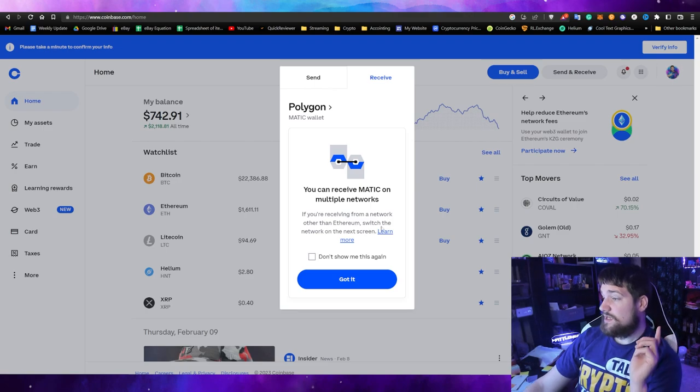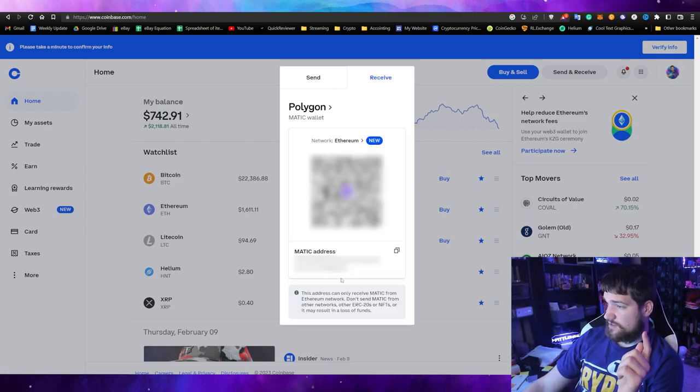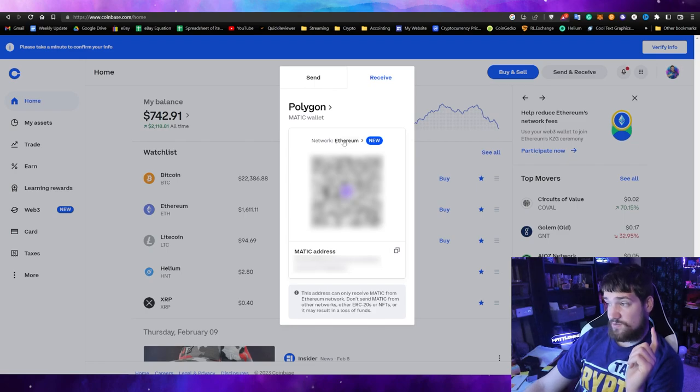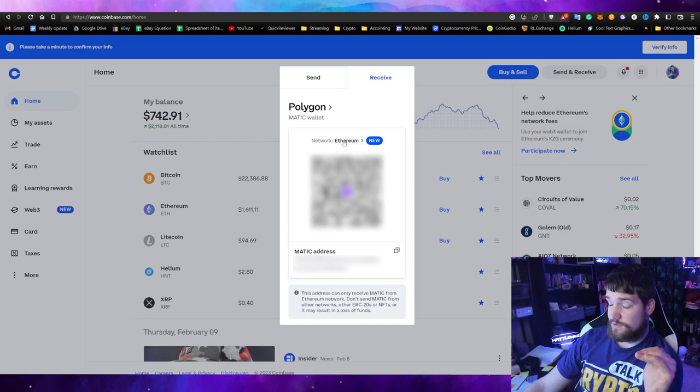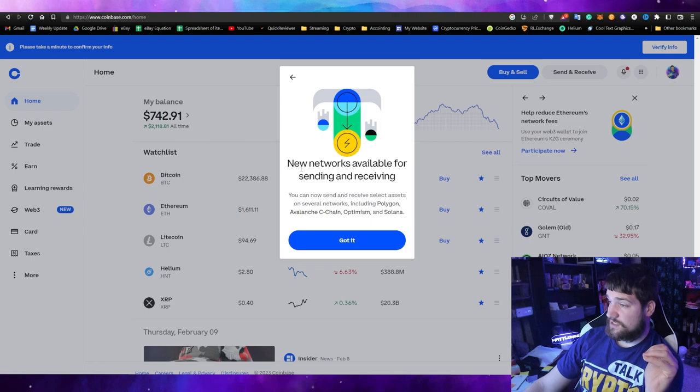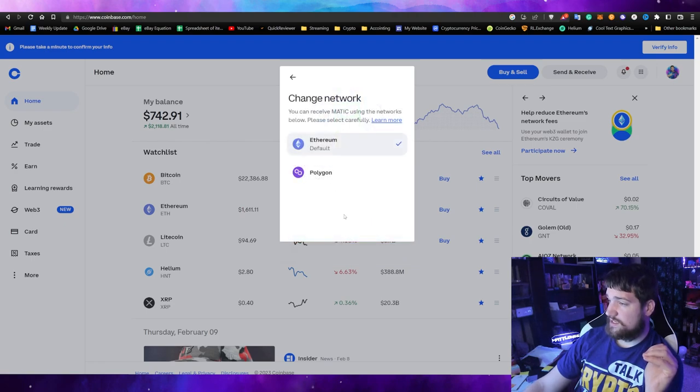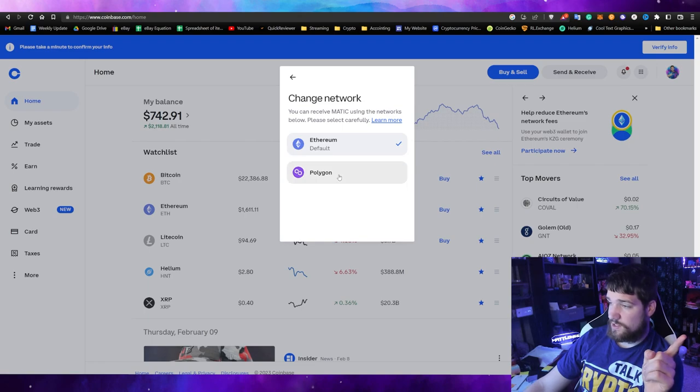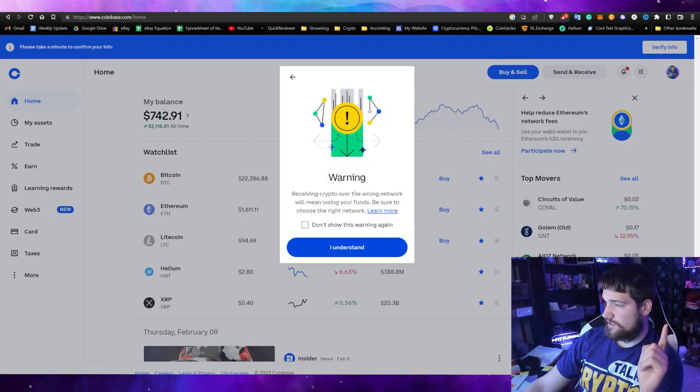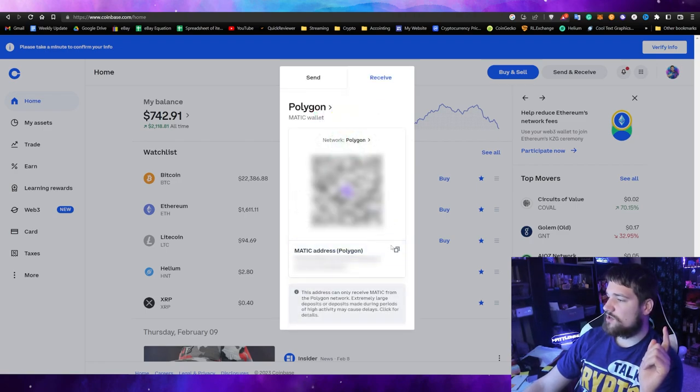You'll receive this message which is very important. It says if you're receiving from a network other than Ethereum, switch the network on the next screen. Right here we need to make sure it says network Ethereum. No, no, no, do not send it there or you might lose your coins and they might be lost forever. Make sure to click here, and then it says new network available. Let's select Polygon. Make sure you select Polygon. This is very important.